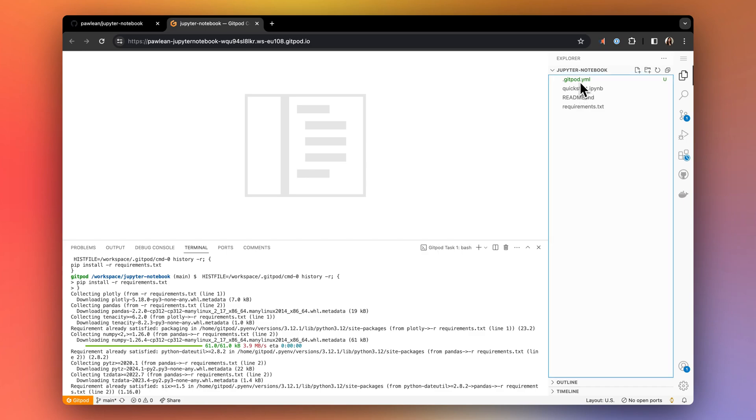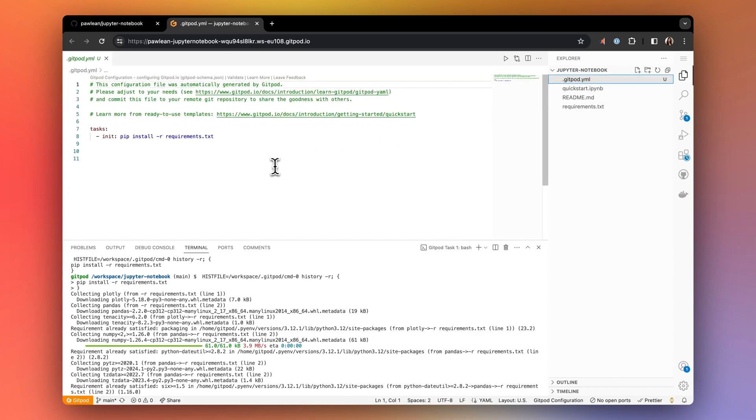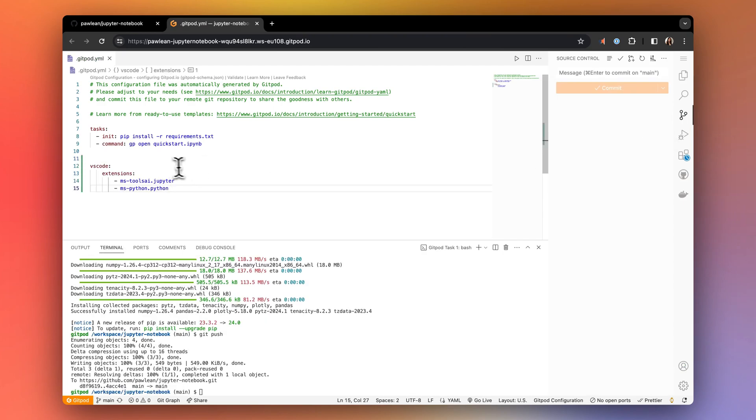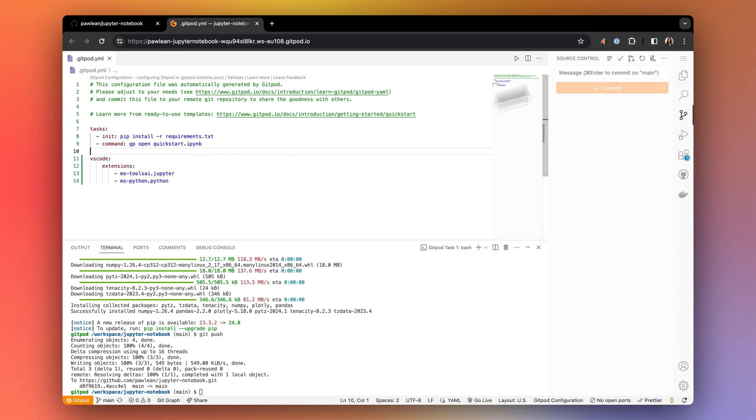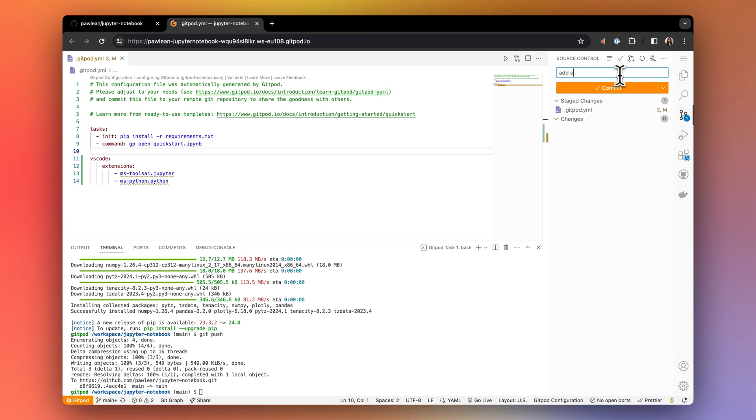Once you're in your workspace, you'll notice a Gitpod configuration file that has already been generated for you. Let's customize this further by creating a command that opens our notebook every time we start a new workspace, and we'll also add the VS Code extensions needed to run Jupyter Notebooks.